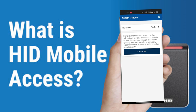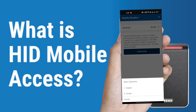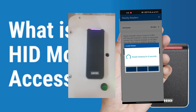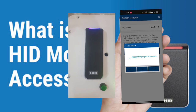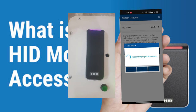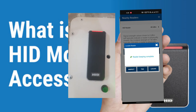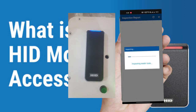Once a reader has been found, click on the reader to see two options: Inspect or Locate. Click on Locate to confirm the physical reader you want to configure. When you click on Locate, the reader will start beeping for 8 seconds. This will help you identify the physical reader you want to configure. Once the beep finishes and you confirm the physical reader, click on Inspect.